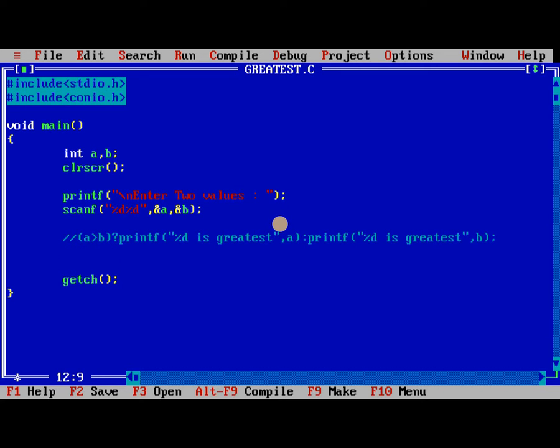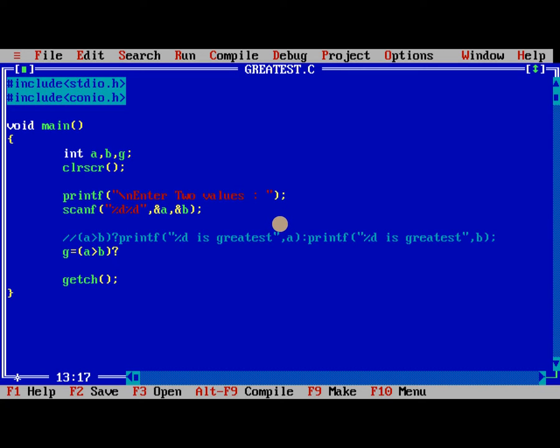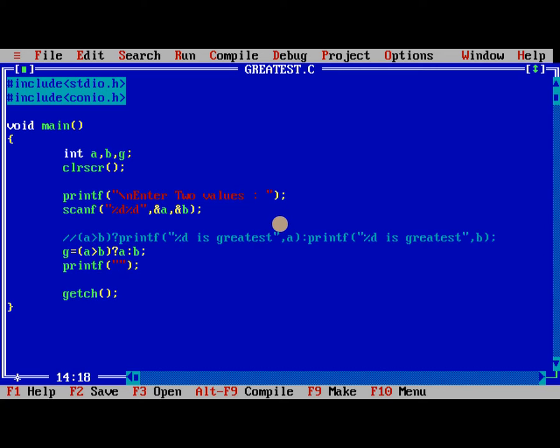One more variable we need to take it as g. Now, this g is equal to, a greater than b, question mark, a, colon, b. Now we are printing, %d is greatest, comma, g.